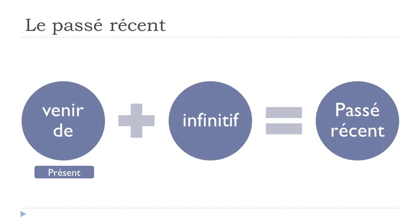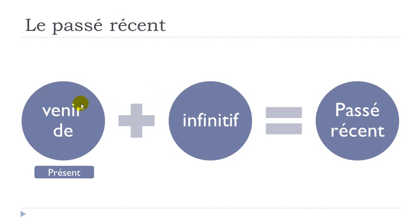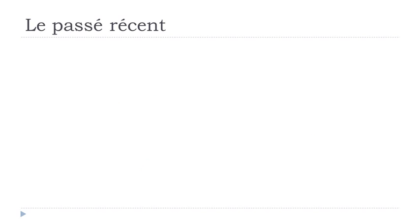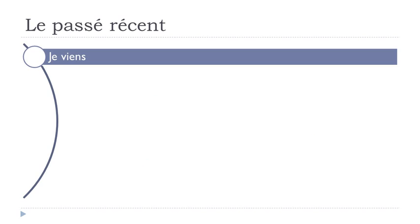It's not possible to use this passé récent for last week or the month before. It's really something that is somehow connected to the present, something that you just did. So of course if you want to make it you should know the conjugation of venir by heart. If that's not the case then don't worry, here it comes at the present tense.